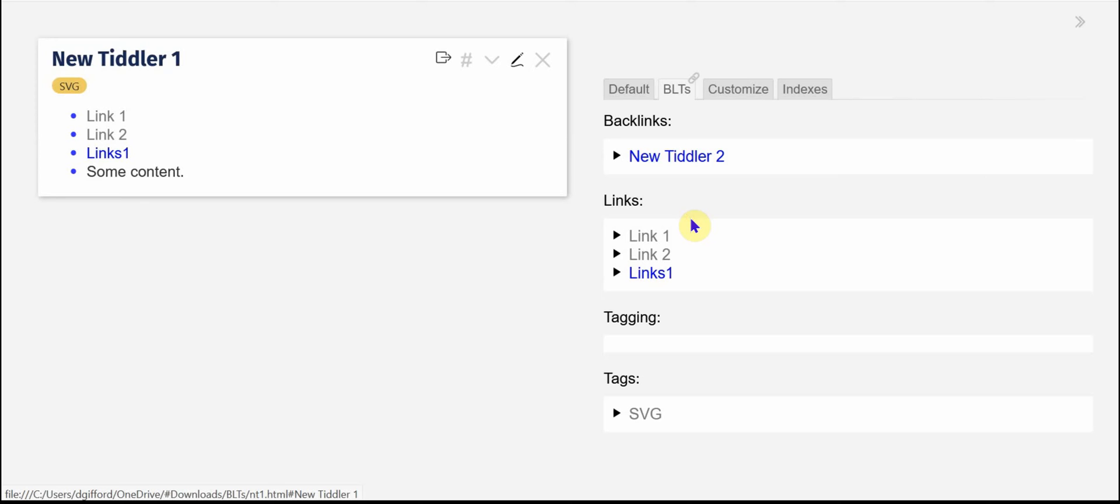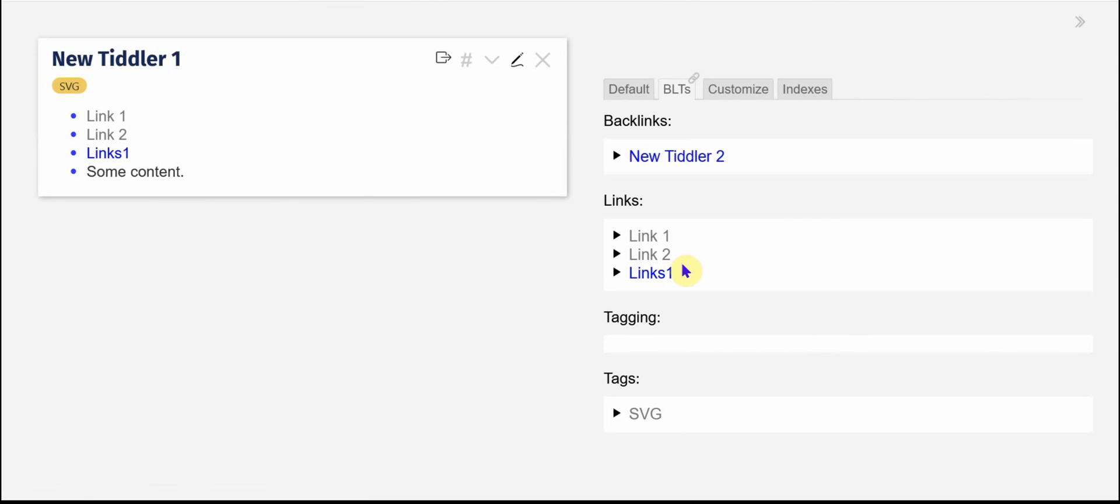You go to new Tiddler and so now in new Tiddler1 you can see that new Tiddler2 appears in the backlinks and then the links that are in new Tiddler1 are here and the tag from new Tiddler1 is here.